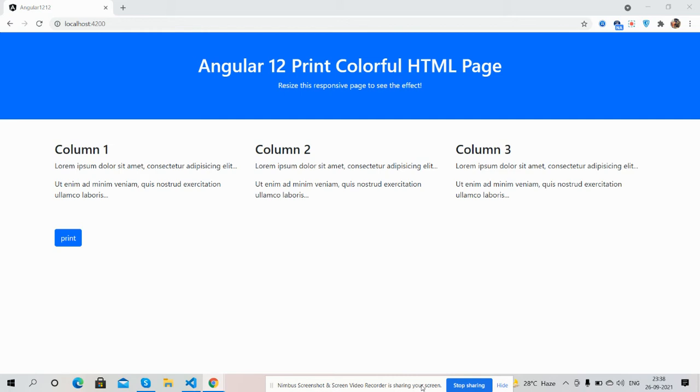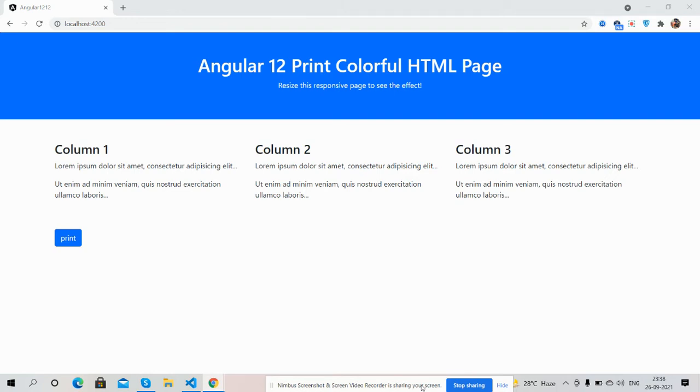Hello guys, how are you? Welcome back to my channel IT Post, myself Ajay. Hope you all are doing great. In this video I'm going to show you how to print colorful HTML page inside our Angular 12 application. Before showing you the working demo, I must say please watch the video till the end and please subscribe my channel for latest Angular 12 updates. Here we go. First on my screen...